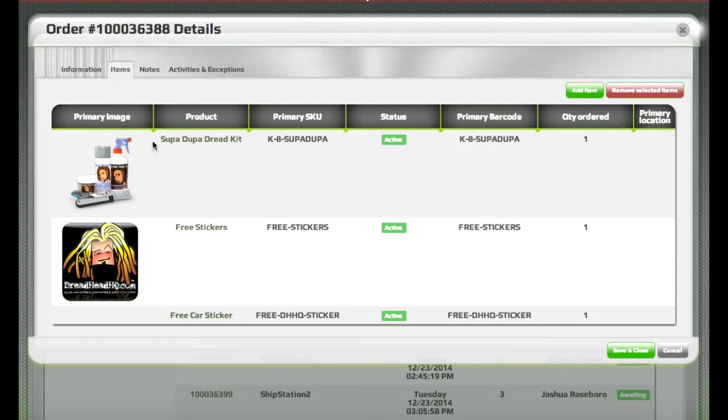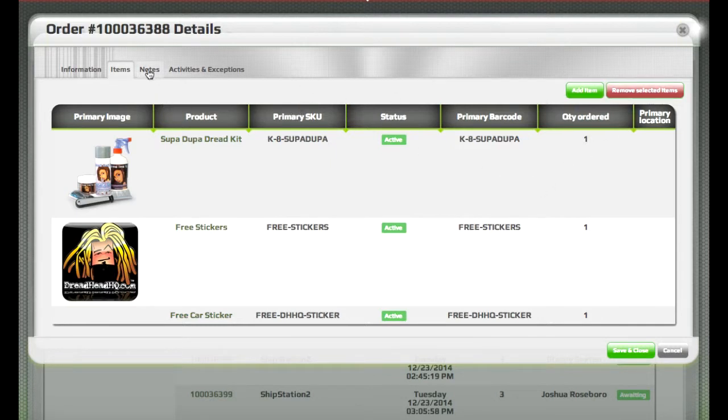They can log in and make changes to items in an order based on a customer request. They can add and remove, and they can add notes to an order as well.